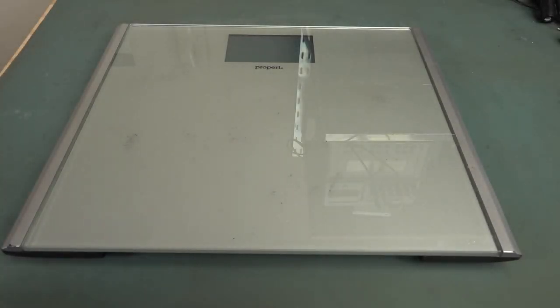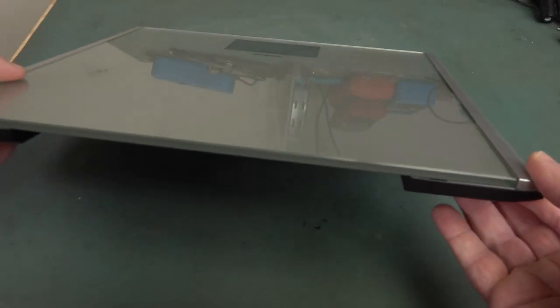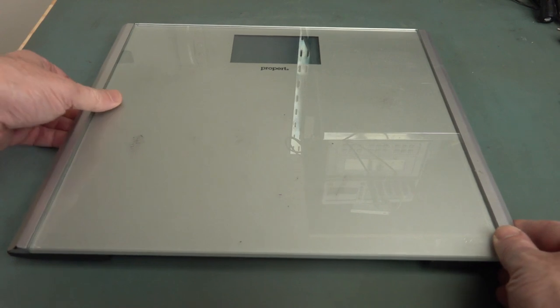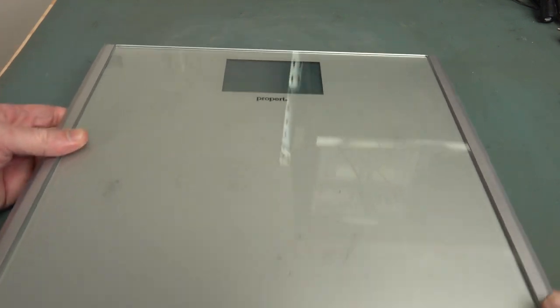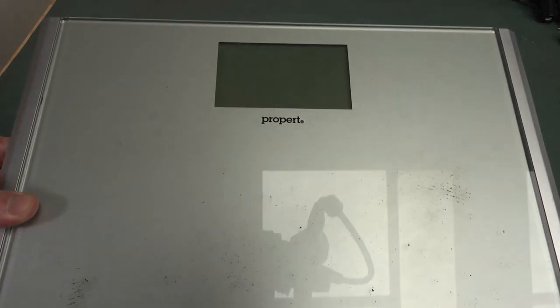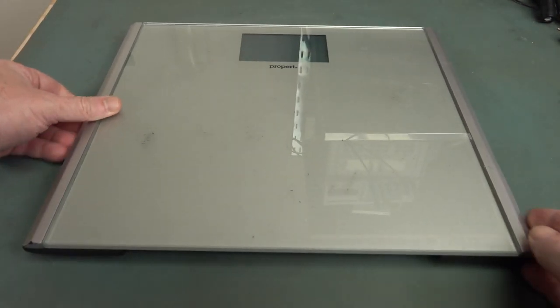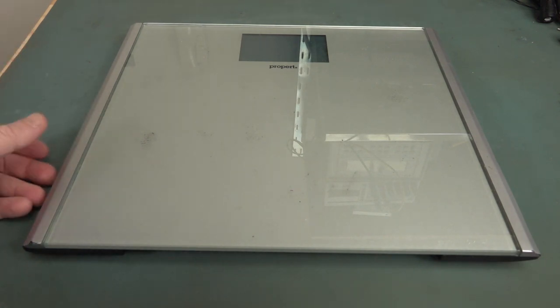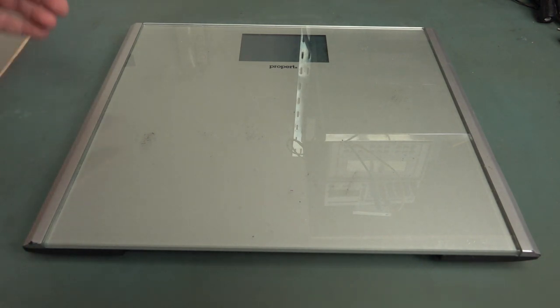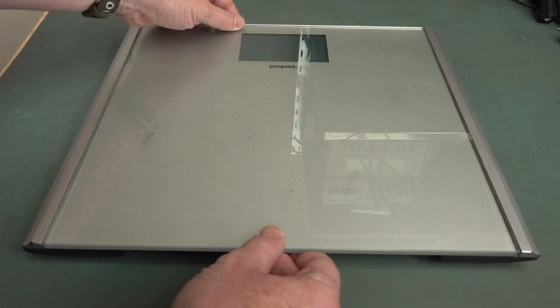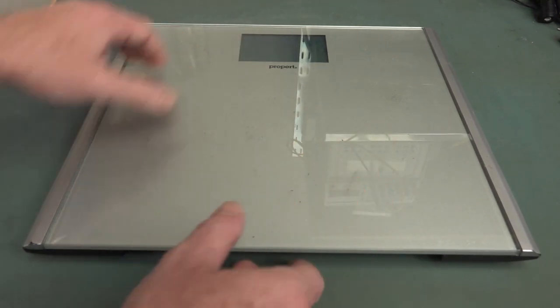Hi, dumpster repair time. I found this bathroom scale thing in the dumpster. It's a Proppert brand, which we've got one of those, that brand kitchen scale at home, so I don't know where they come from, but it's not spectacular. It's one of these glass top ones.